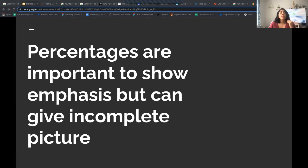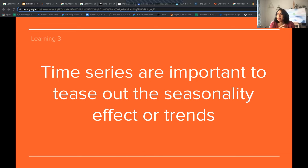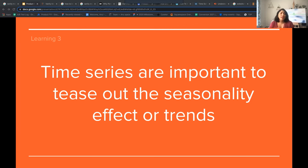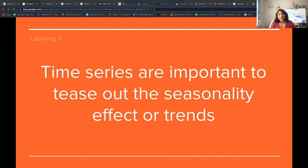Hence, percentages are important to show emphasis, but can give an incomplete picture. Lastly, our third learning: time series are important to tease out the seasonality effect or trends. Throughout a product management career, you can look at absolute numbers and relative numbers, but until you have the time series, you wouldn't understand what's happening with your product — whether it's overall growing or declining. You need to take a step back and look at a complete time series, sometimes one year back, sometimes two months, sometimes four or five years back.